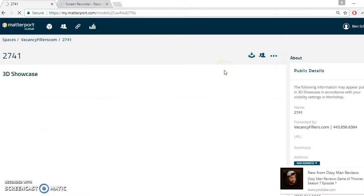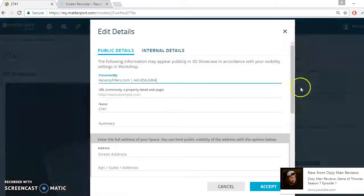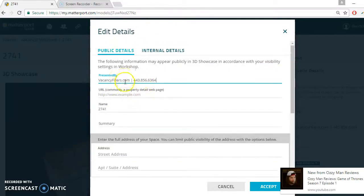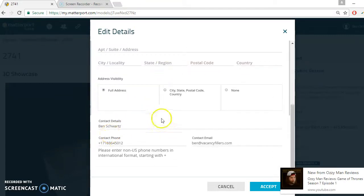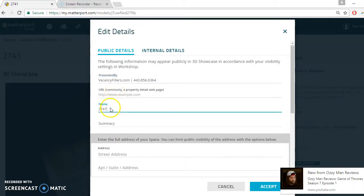The first thing you want to do is edit the public details — the important information regarding the property. Some of it is pre-filled in, like the website and the name. You have to add a couple of things. The URL will be for the website, which we don't have yet, so for now we'll just give it the name. The name is typically the address.